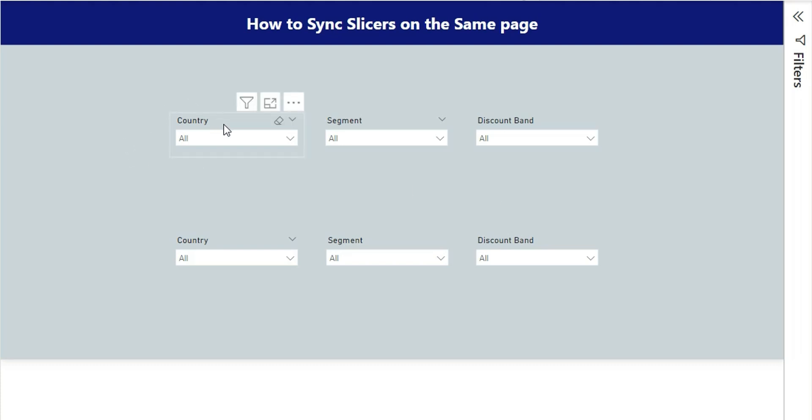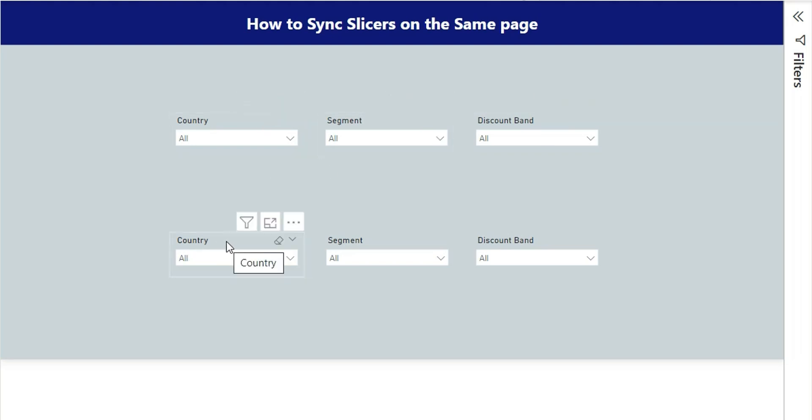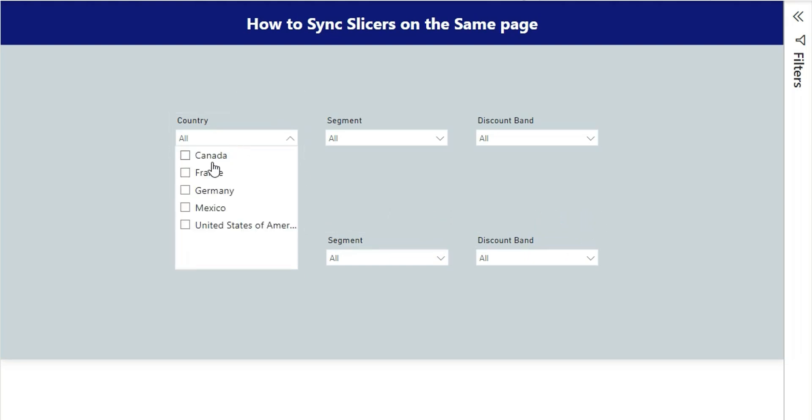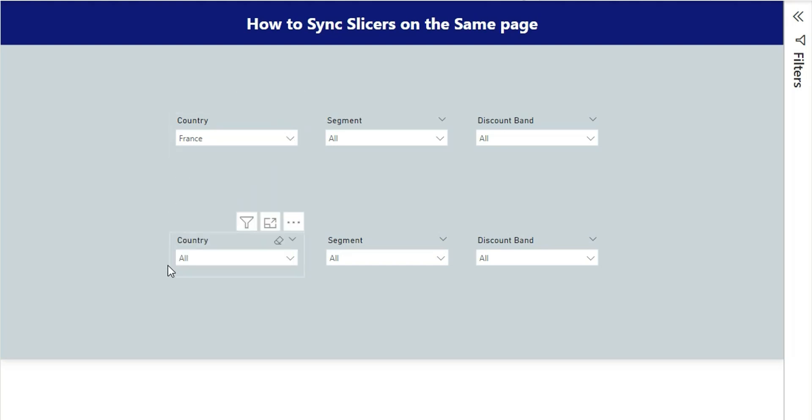As you can see we have three slicers for country, segment, and discount band, and the same slicers on the bottom for country, segment, and discount band. Our requirement is whenever we select anything from this country slicer it should affect this slicer as well.